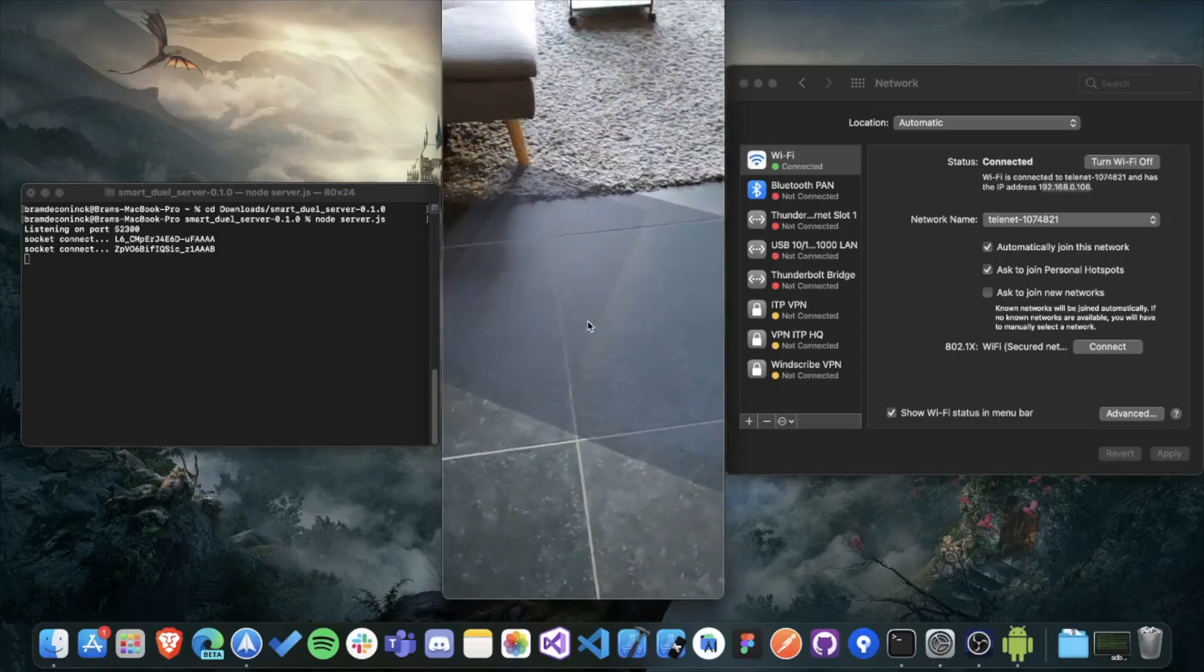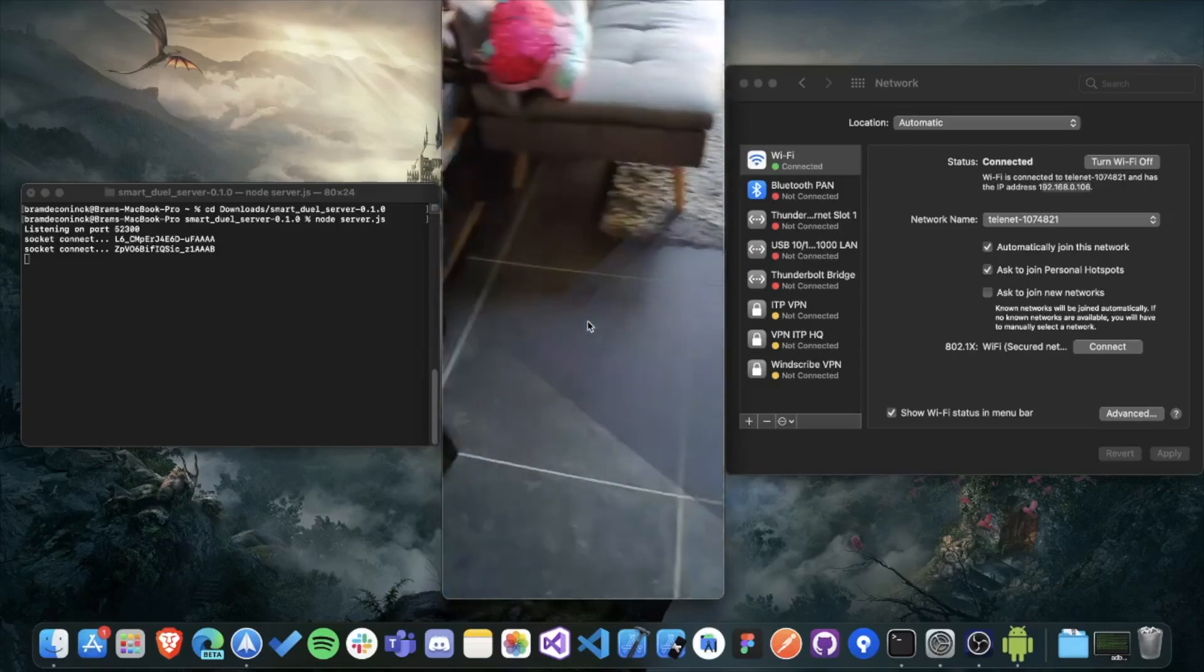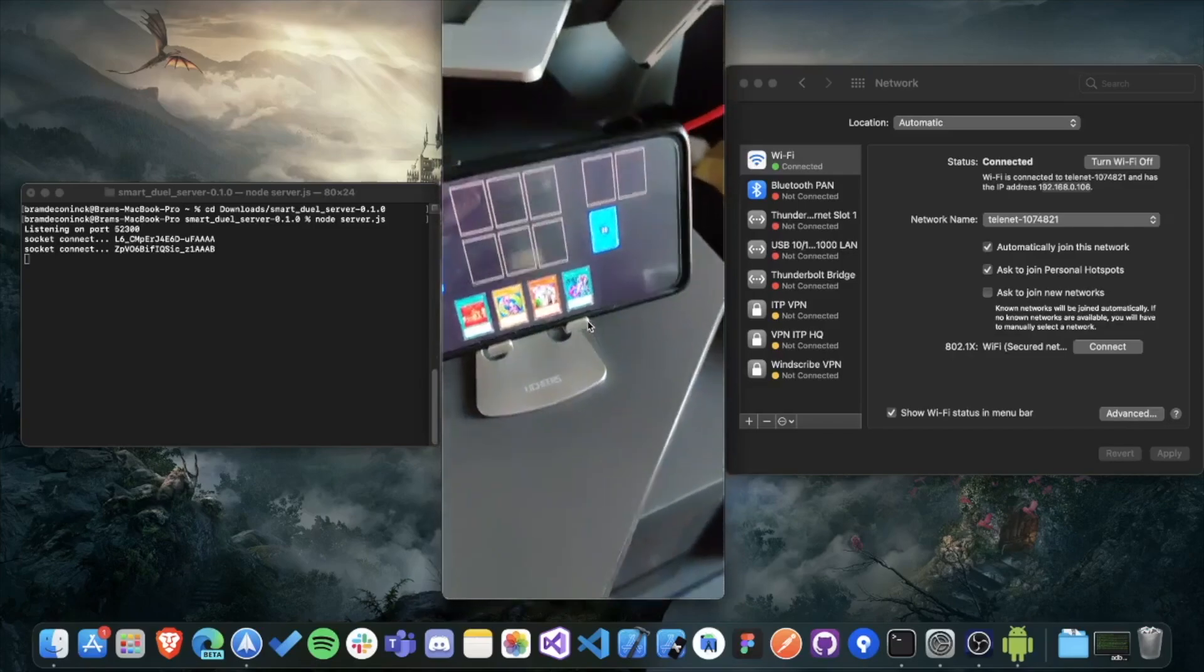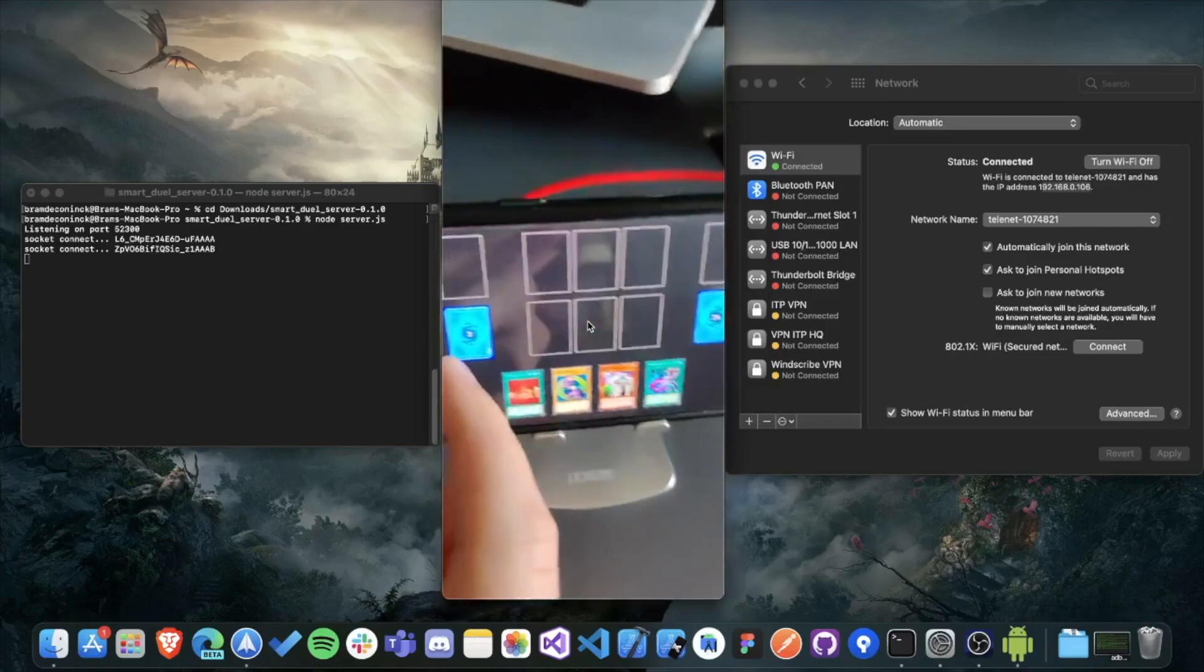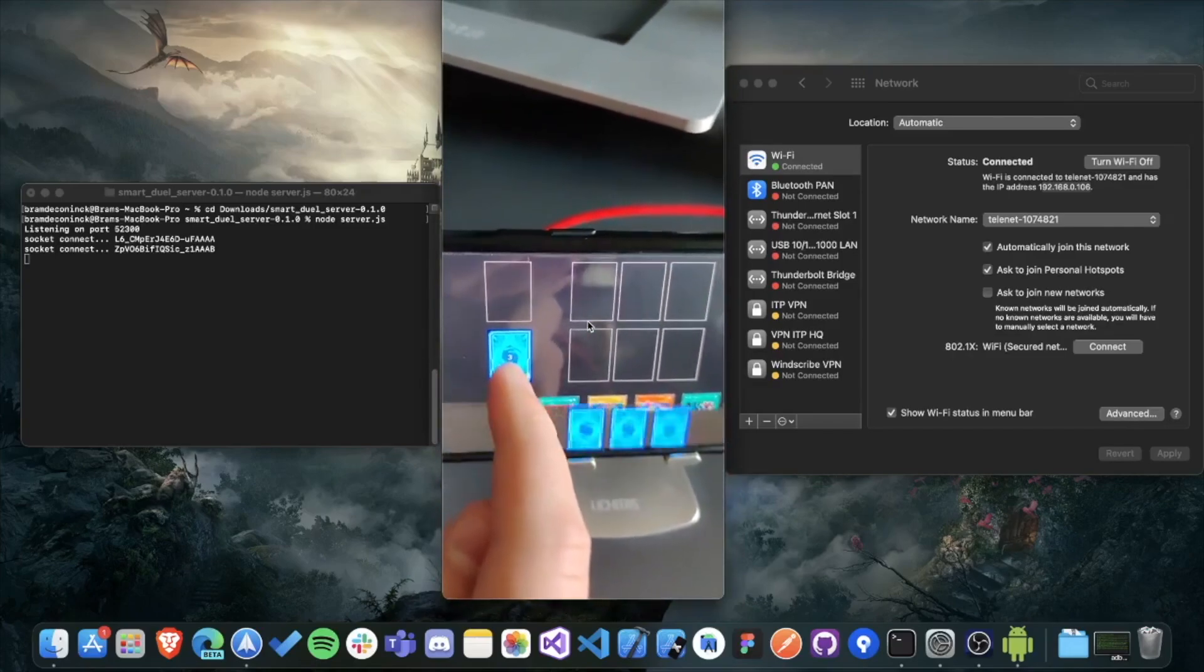When you've found a location that you want to place a dual field on, just click the screen, and the yellow marker will disappear and it will be replaced with a dual mat.